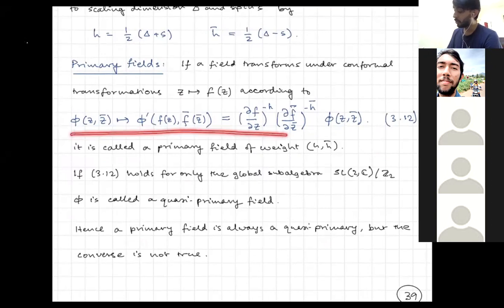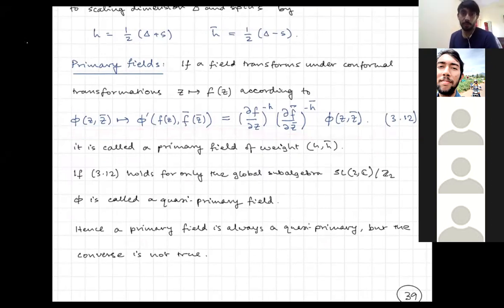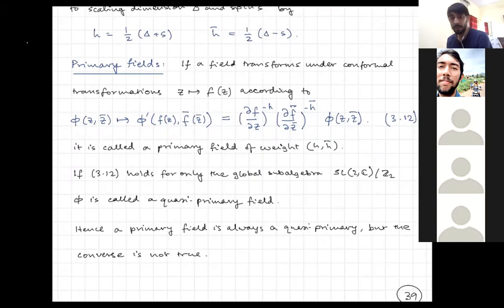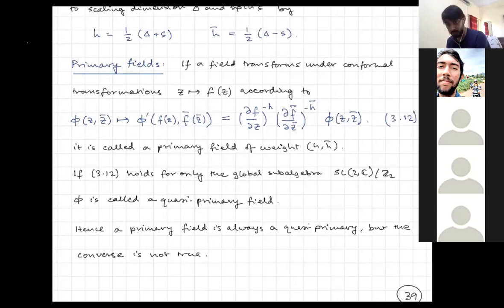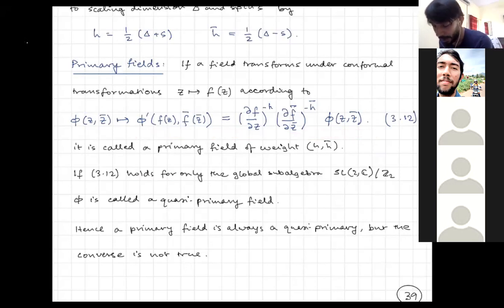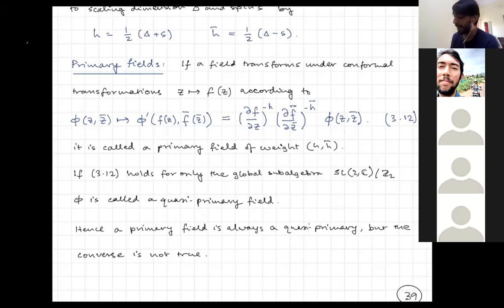If equation 3.12 only holds for the global subalgebra of SL(2,C) mod Z_2 — that is, just the SL(2,C) part — then Phi is called a quasi-primary field. Hence a primary field is always a quasi-primary field, but the converse is not true. You might have something which obeys this for L_0, L_plus-minus-one but does not do so for the higher L's. We will get to examples of this very soon.